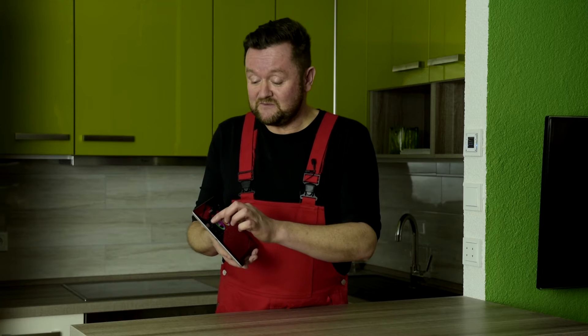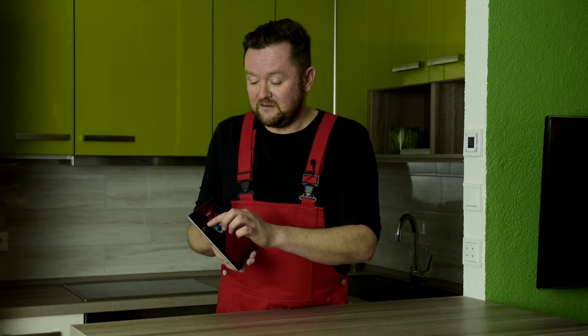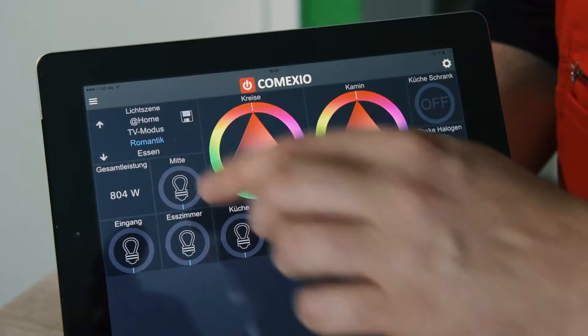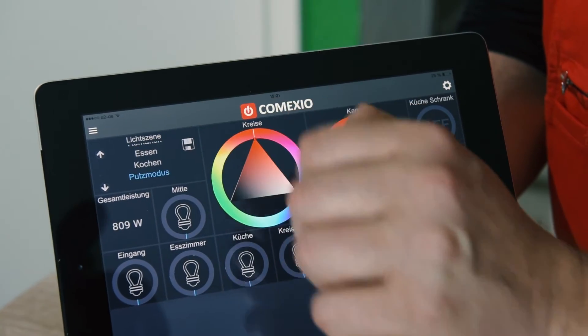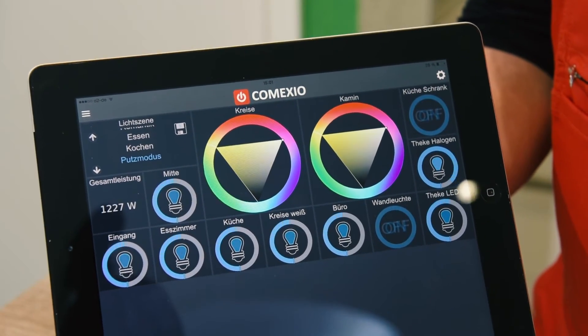When I select the all-off scenario, all of the lights go out. If you're looking forward to a romantic evening with your sweetheart, I would recommend the romantic light scenario to get exactly the right color and brightness. And if you want to do some cleaning, you can select the cleaning mode to get the bright light you need for a perfectly cleaned home.